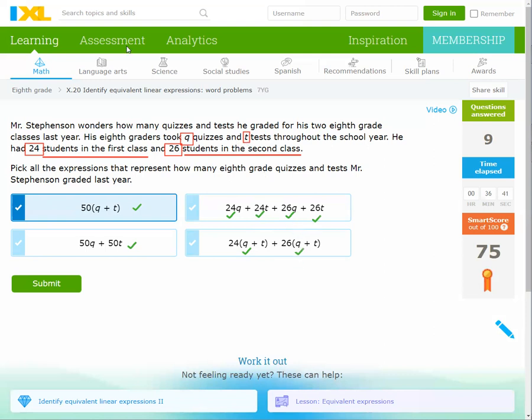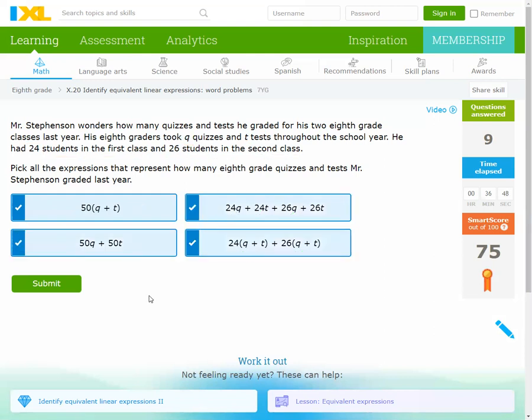We have a lot of equivalent forms here. We have four right answers.